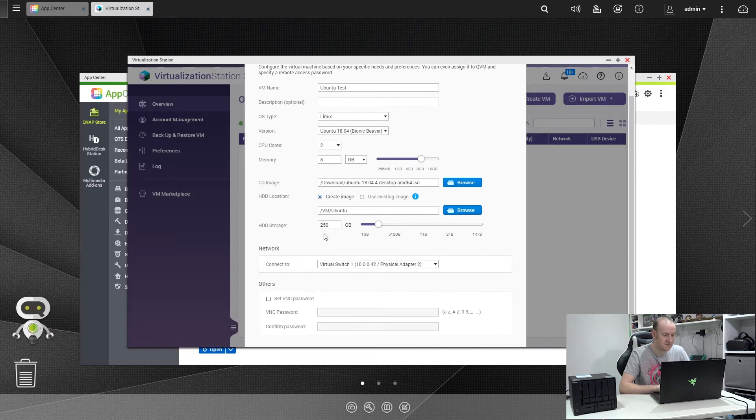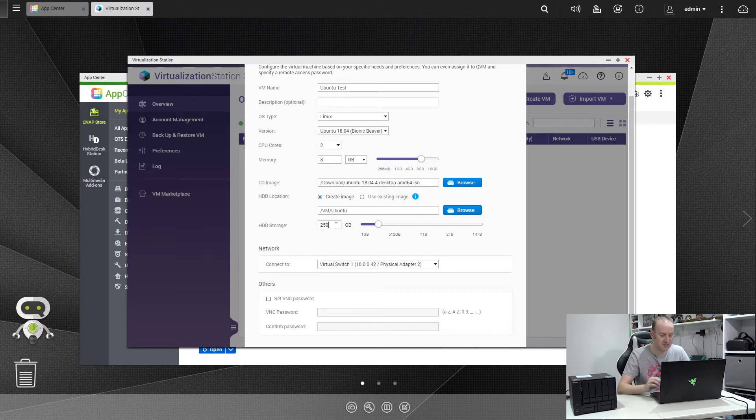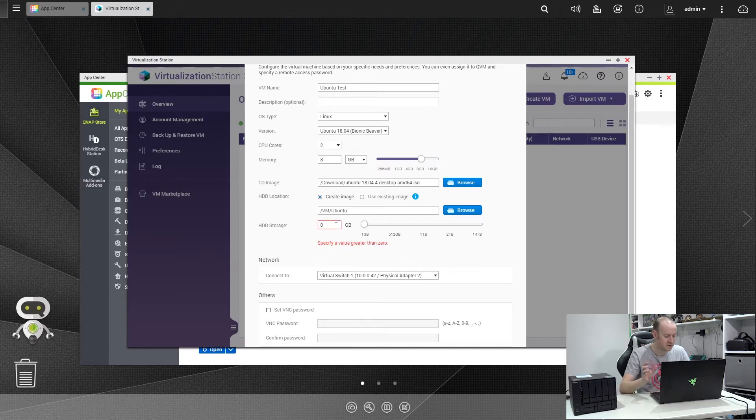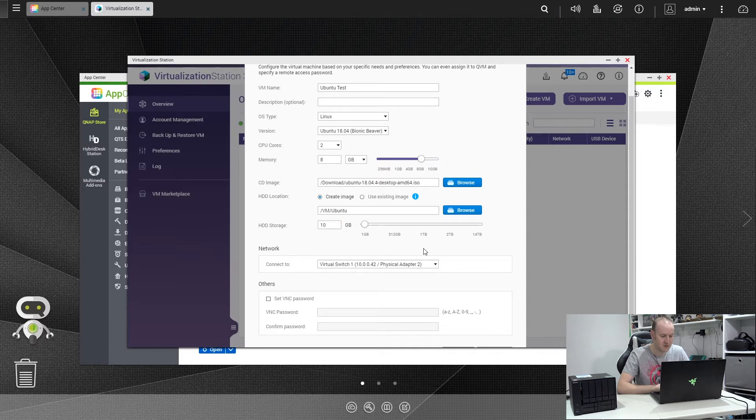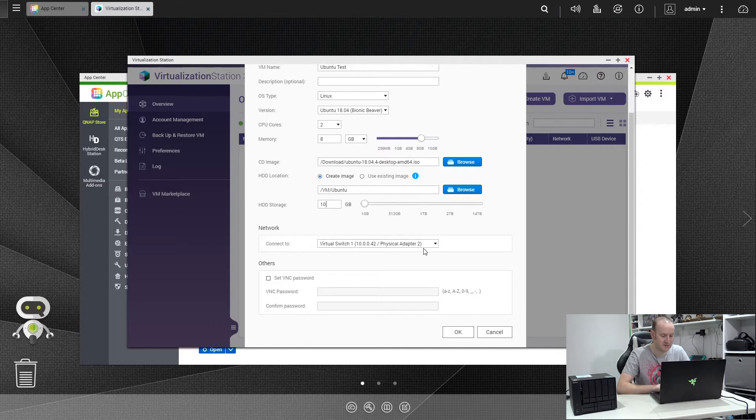Next you specify how much hard drive space you want it to allocate to this virtual machine. Now as I won't be keeping the machine or doing anything with it, I'm just going to give it 10 gig of space. You can give it more if it's a machine you're going to be using, and I would recommend that you do, but for this we're just going to give it 10 gig.